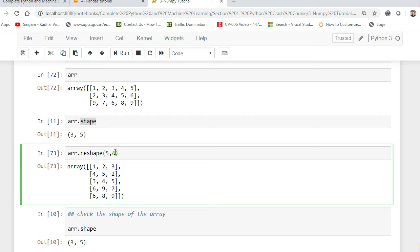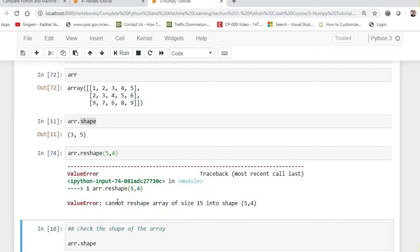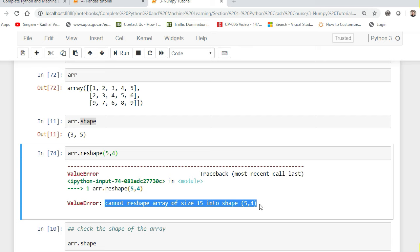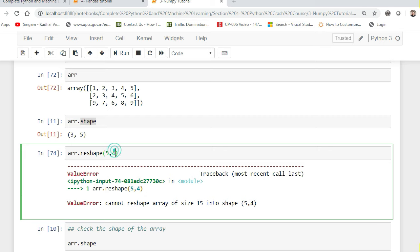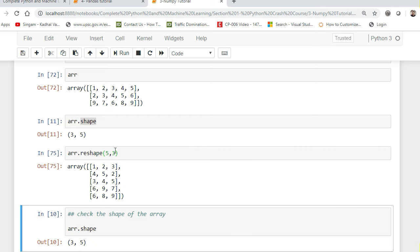If I try to reshape to 5,4, the total number of elements would be 20. If I execute this, I get the error: 'cannot reshape array of size 15 into shape (5,4)'. This is very important to understand — always make sure you have the same count of elements when reshaping.